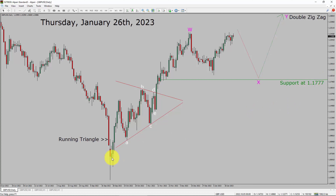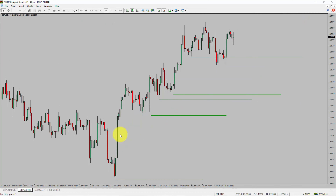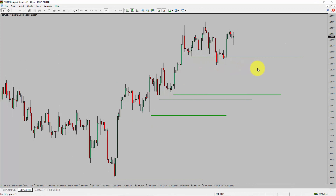Next, let us take a look at the 4-hour timeframe. Price action manages to break below the most recent swing low. To me, the GBPUSD pair trend looks sideways in the 4-hour timeframe.